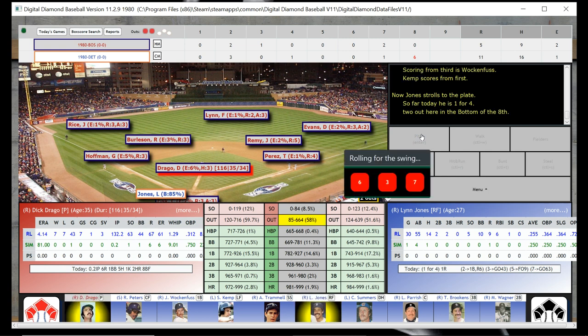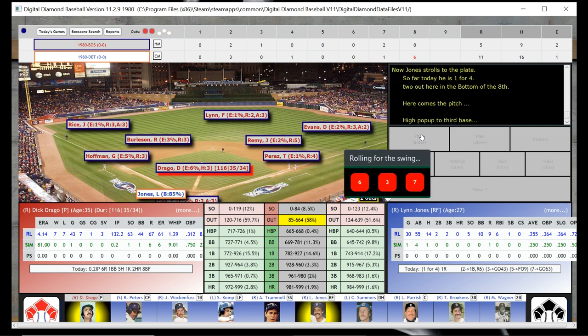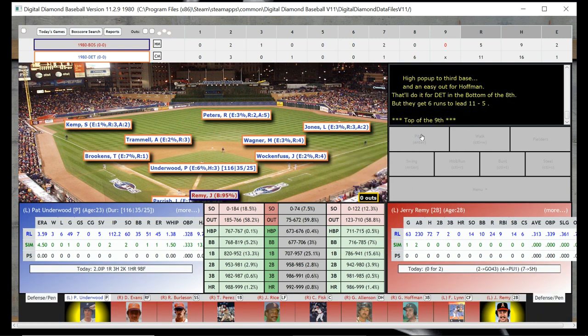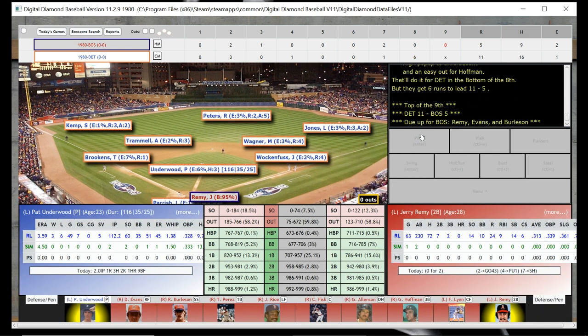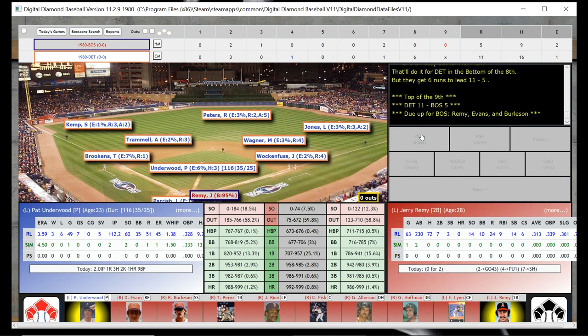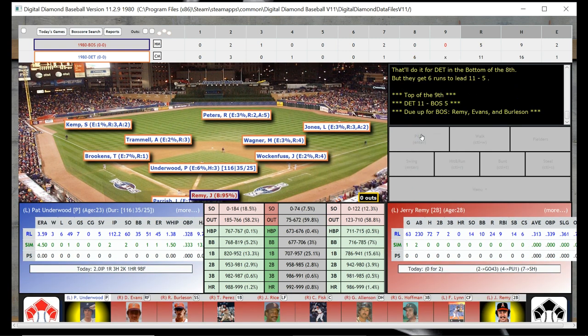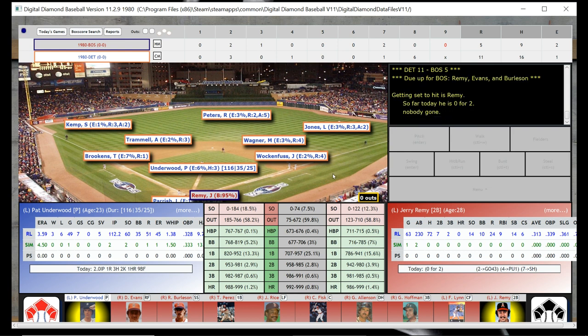I don't know if I was supposed to warm him up either — because in Strat-O-Matic Computer Baseball you don't have to do that. So maybe that was the problem. Let me know in the comments if that's where I made my mistake, or whether you think Drago just had a bad day.